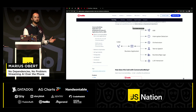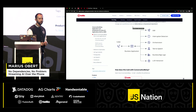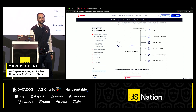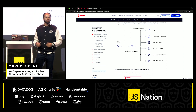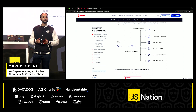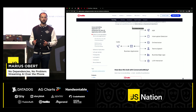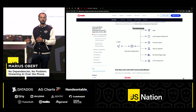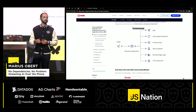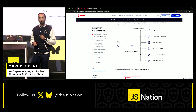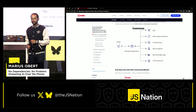Hi, everyone. I'm Marius. I work on the developer relations team at Twilio, and that means I speak to a lot of developers who use our APIs, such as the text messaging API or the voice API.